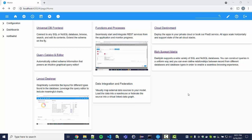In this video we will show you the universal database frontend of the DashJoin Low-Code Development Platform. It allows you to connect to a SQL or NoSQL database, browse and search its contents. So let's get started.